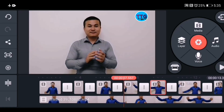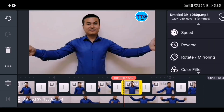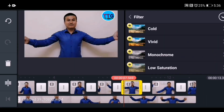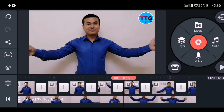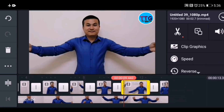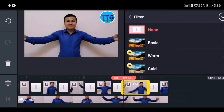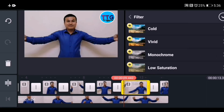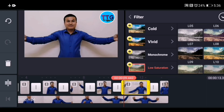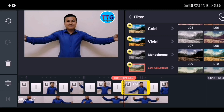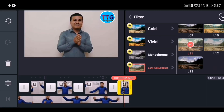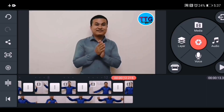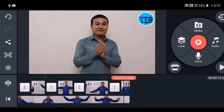For the next one, go to color filter and apply the color. Now our video is complete — let's have a look at the final result.